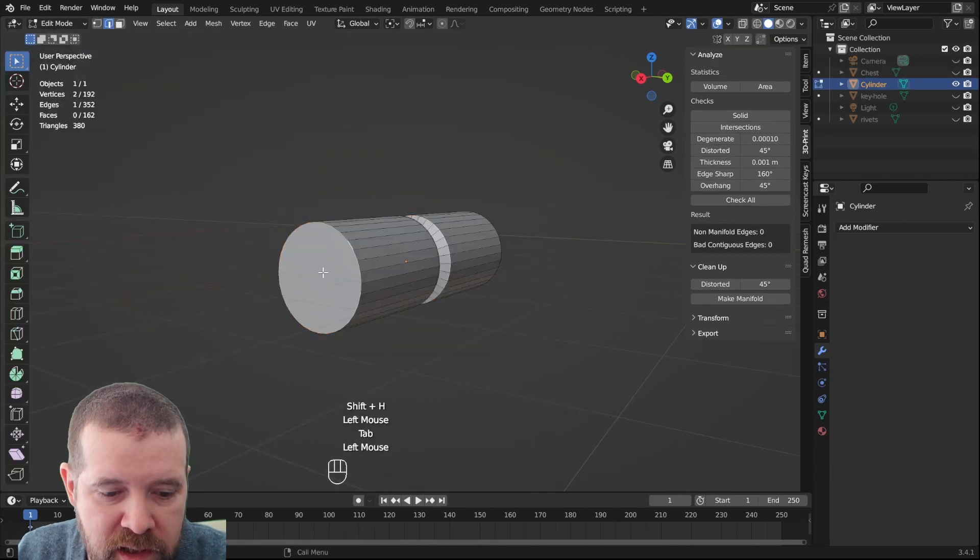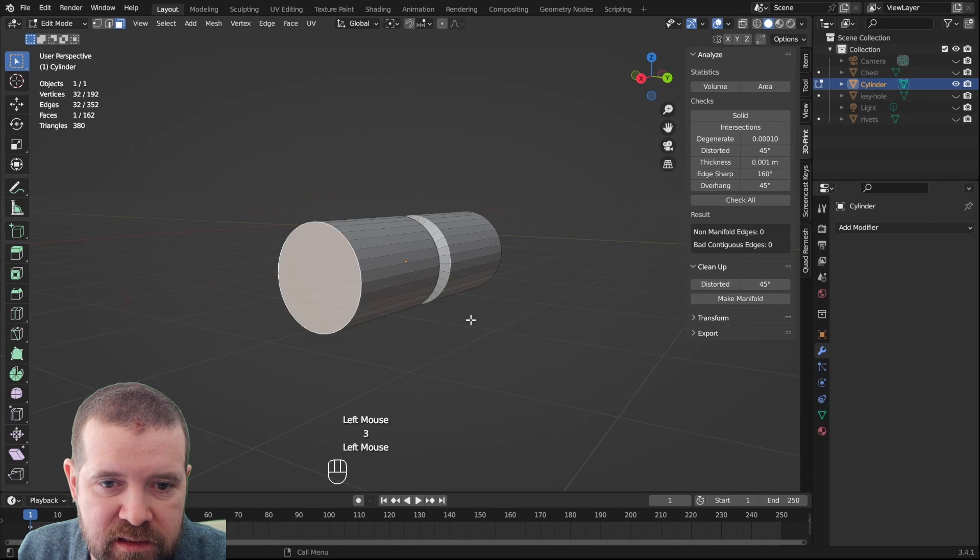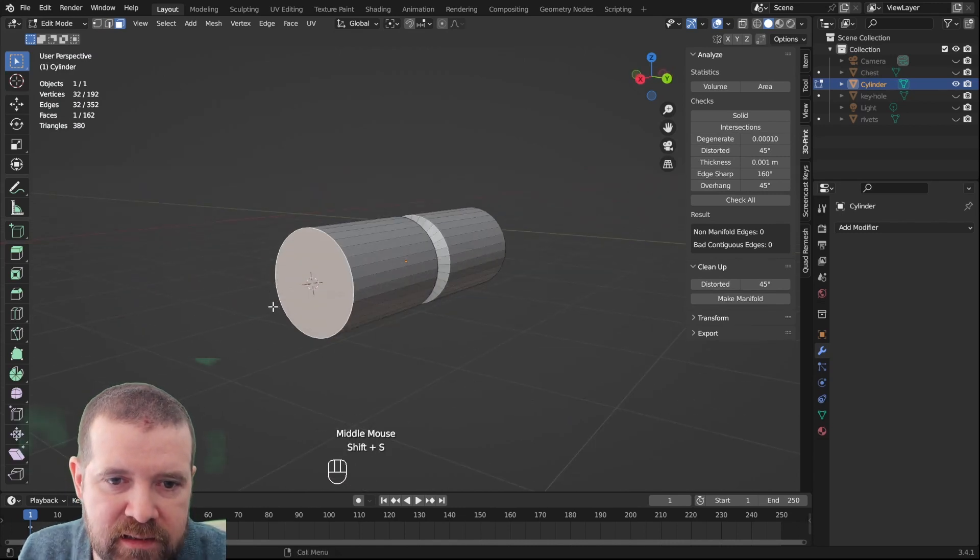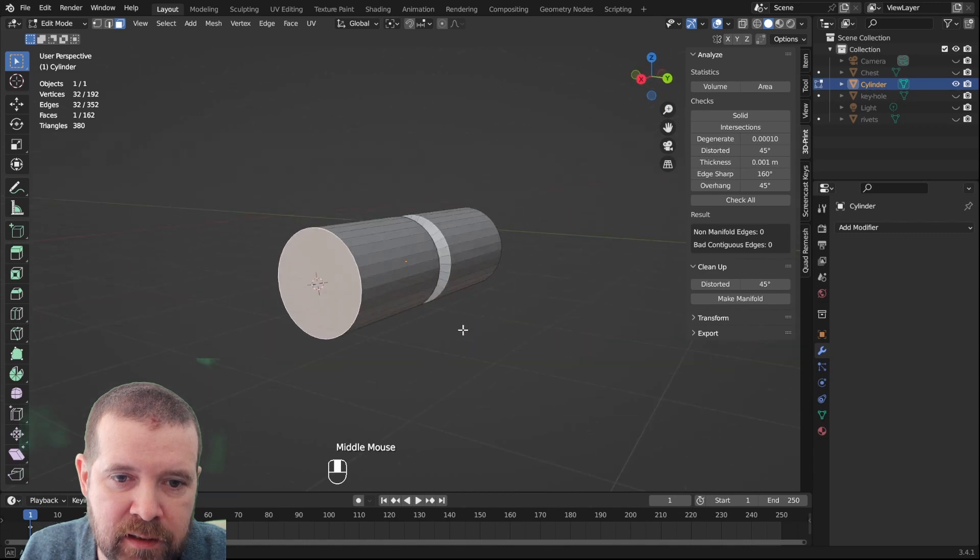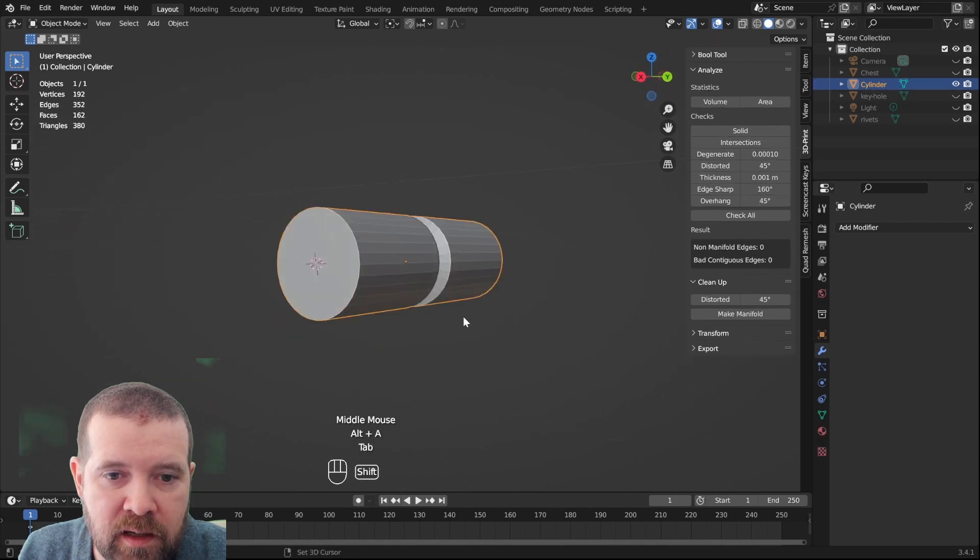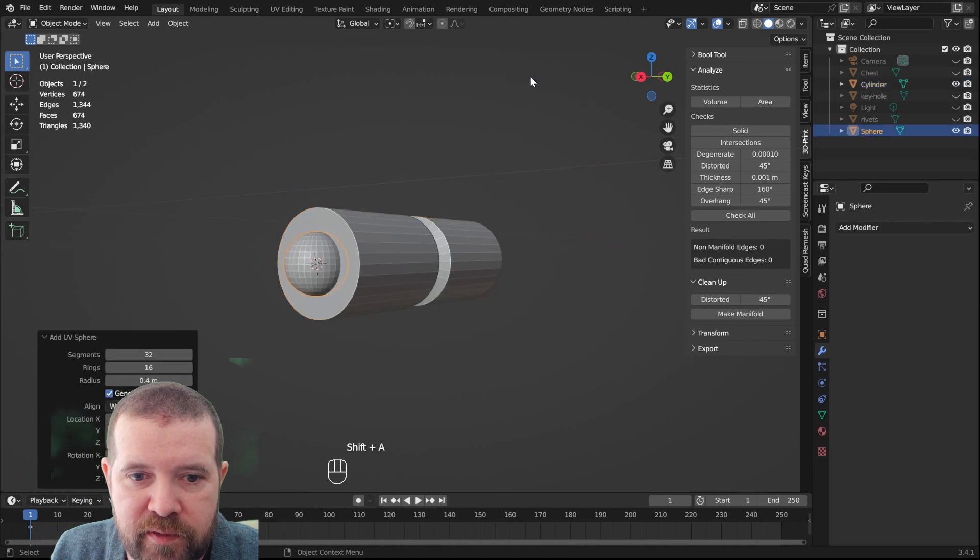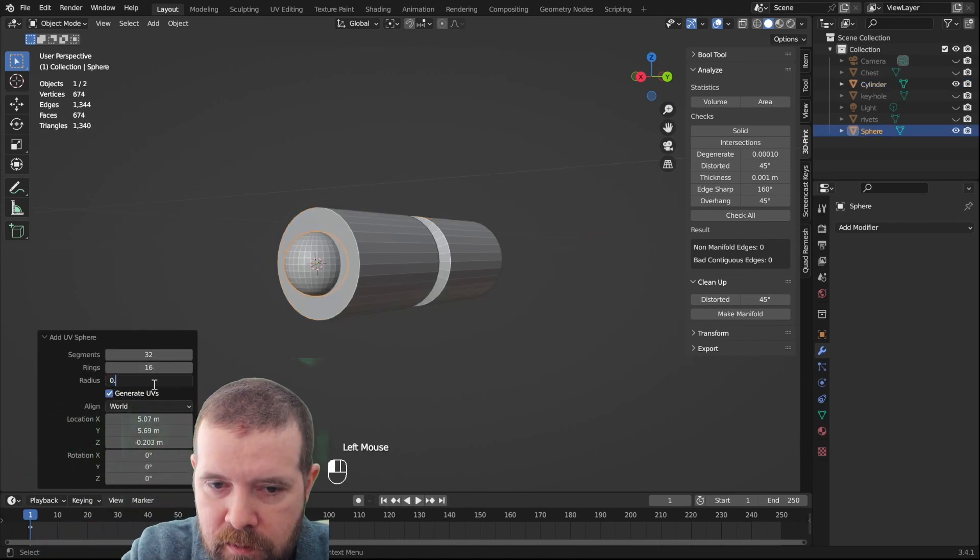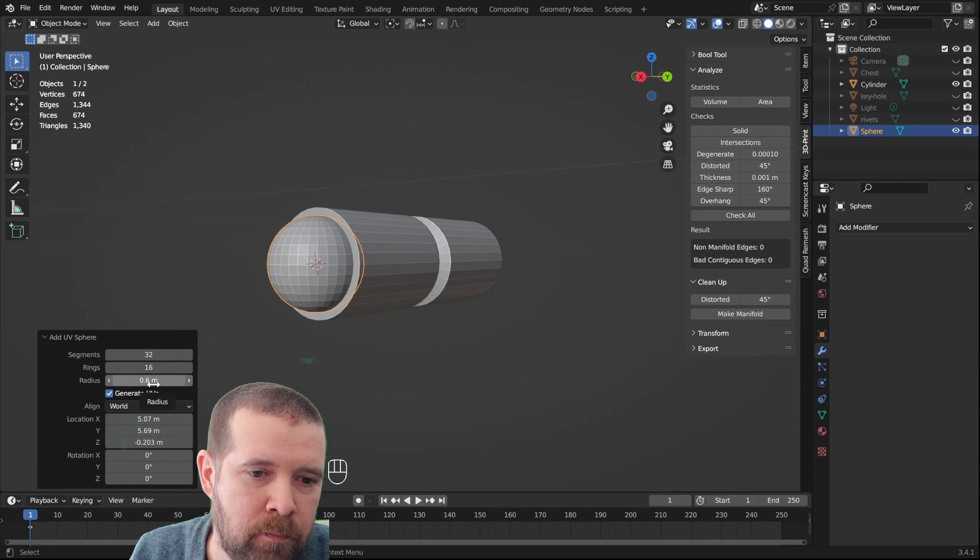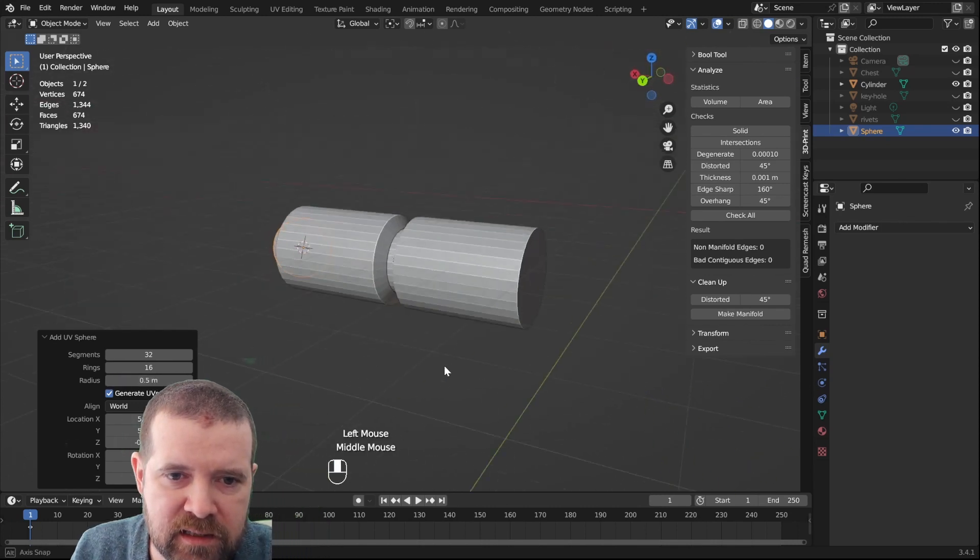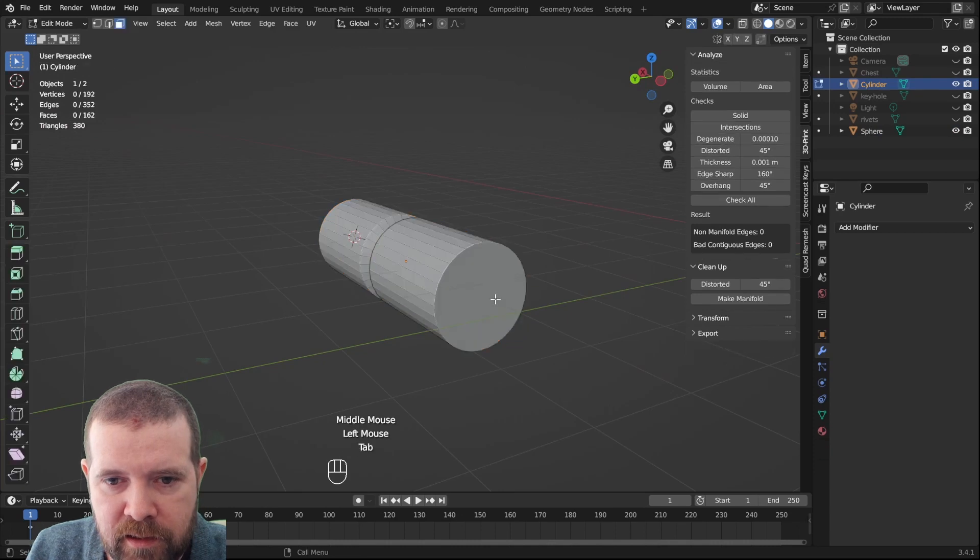I think we should also have like a rivet in each end. So with face selection mode we can place the cursor exactly in the middle of that face. And then we add a UV sphere, something like that.